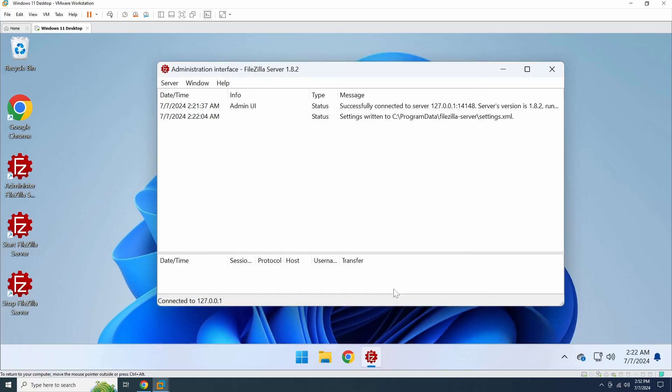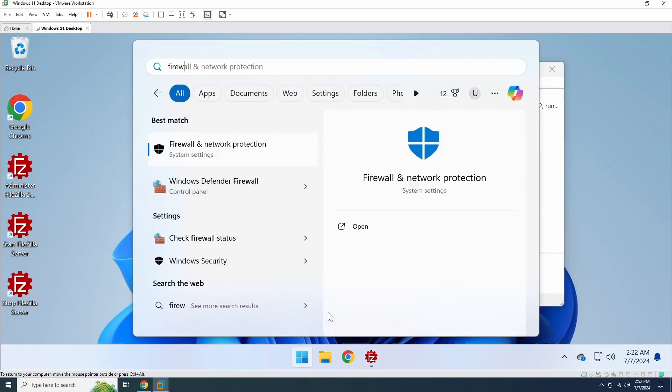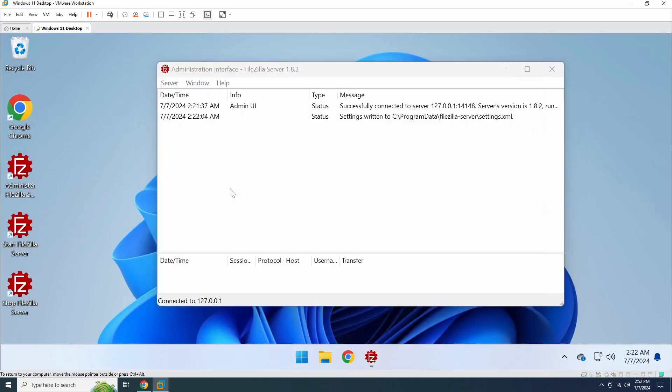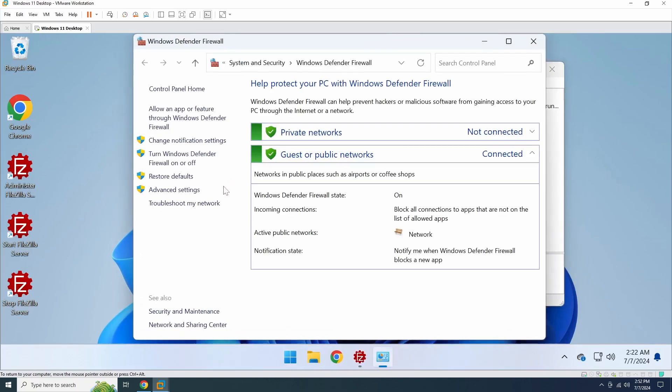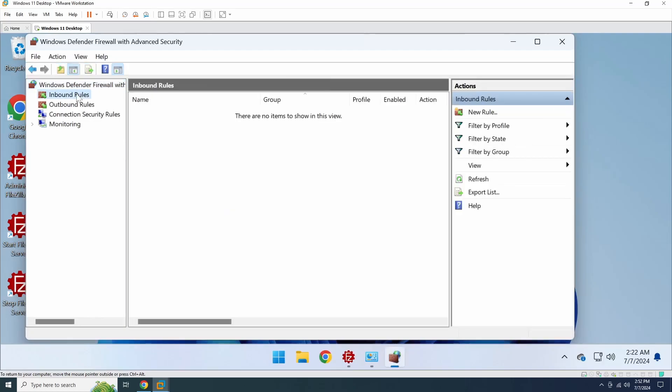Okay, we've configured the passive mode port range. Next, we need to open FTP port 21 and the passive mode port range in the Windows firewall. In the firewall, navigate to Advanced Settings and create a new inbound rule.